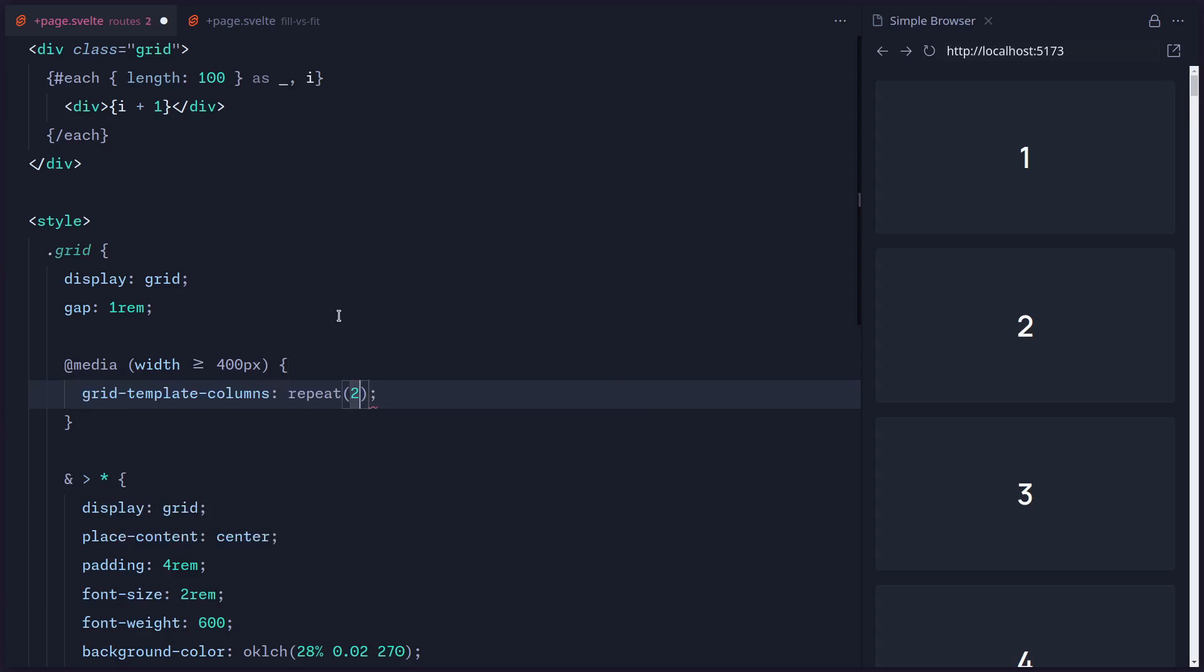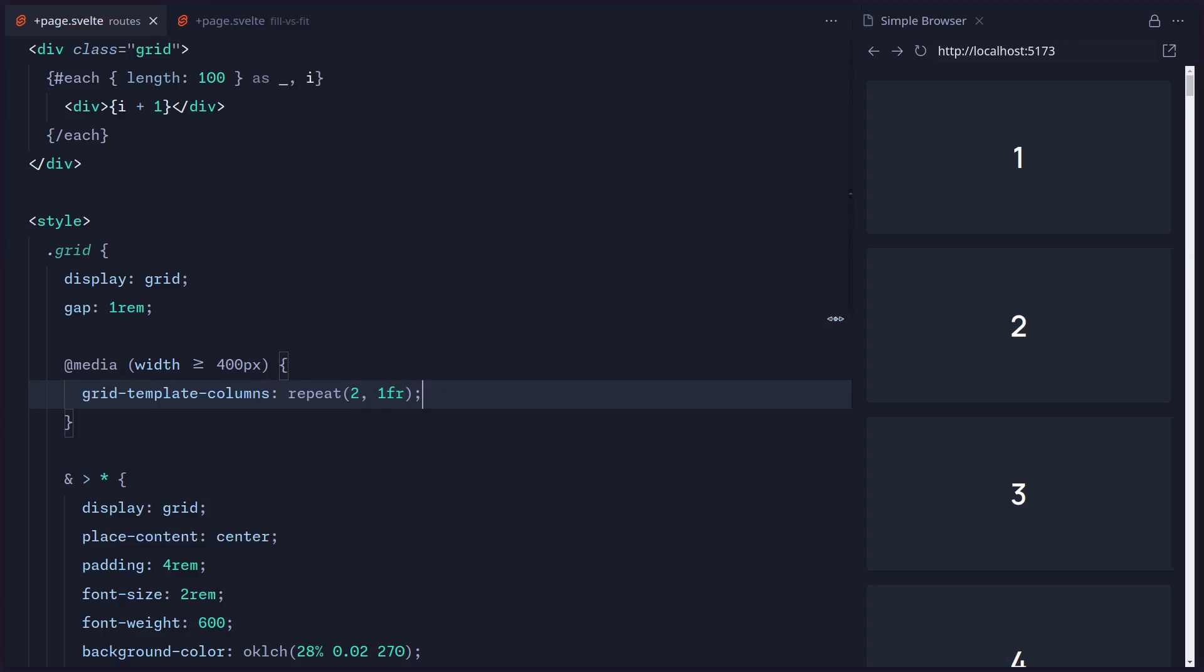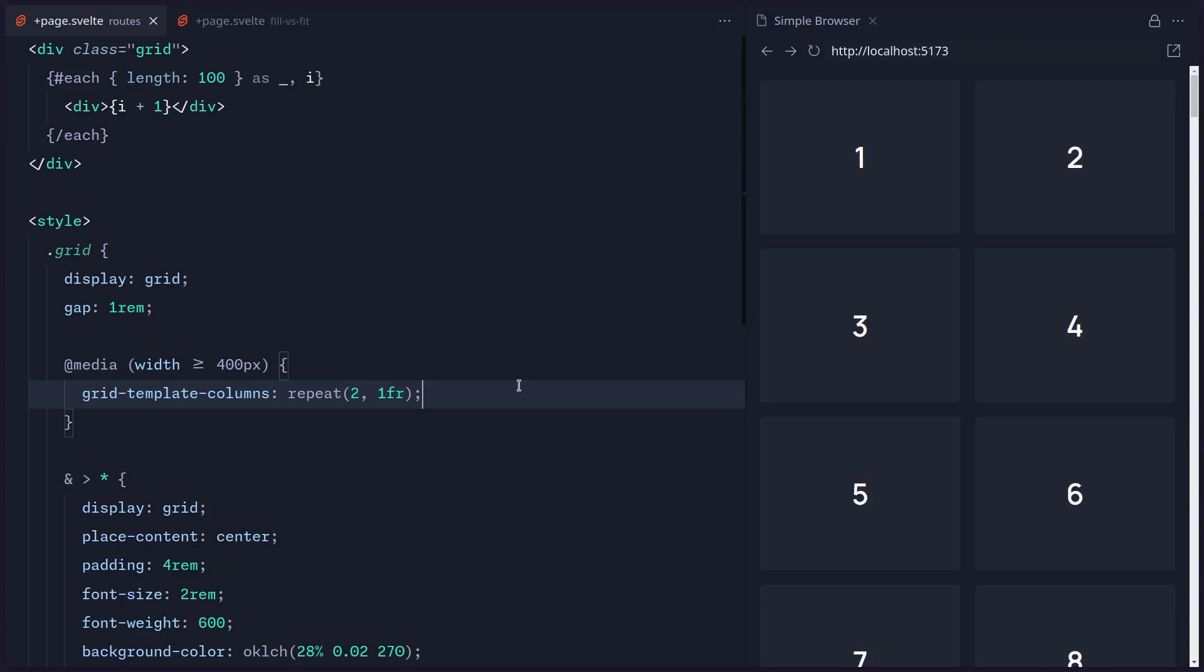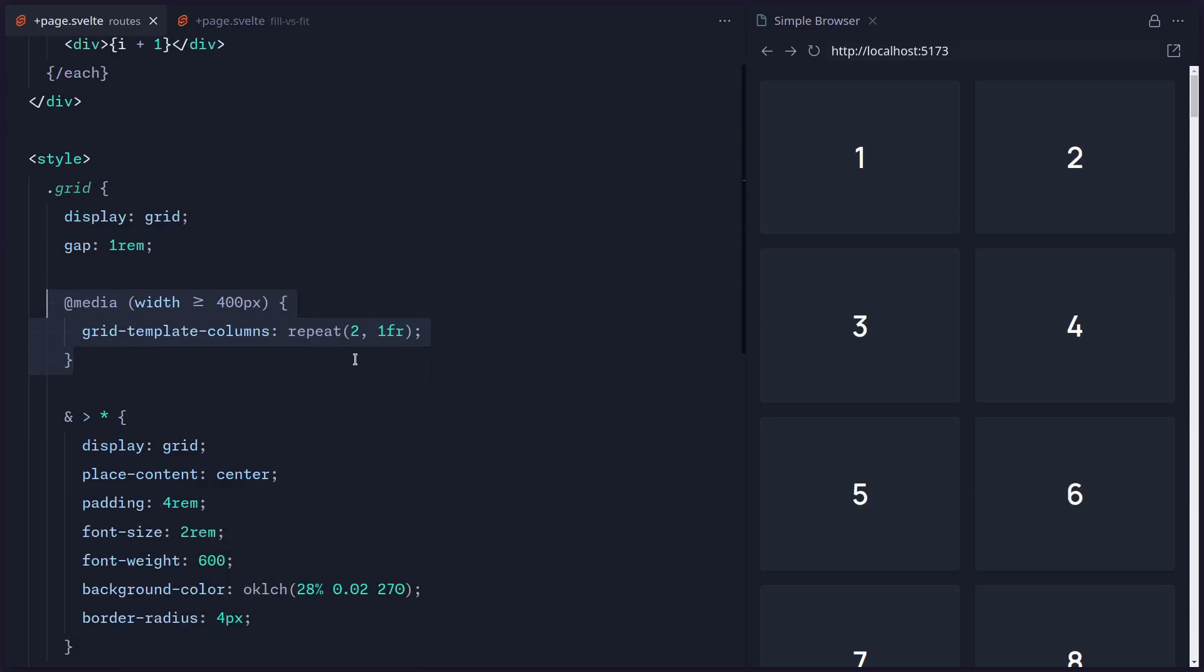And then you're saying grid-template-columns, and then you can say something like repeat. At this point I want two columns which are going to be one fractional unit. And then like, okay, this looks good to me.